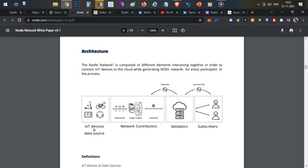To explain with an example: imagine a shipping company that transports goods from one location to another. They install a small Bluetooth IoT device in the shipment to track motion, location, speed, vibration, and temperature. That Bluetooth IoT device cannot connect to the internet directly — it needs a Bluetooth node. So whenever someone with the Nodle app walks near the truck, the device sends its collected data through Bluetooth to our Nodle app. The app then transmits that data over the internet to the Nodle validators.